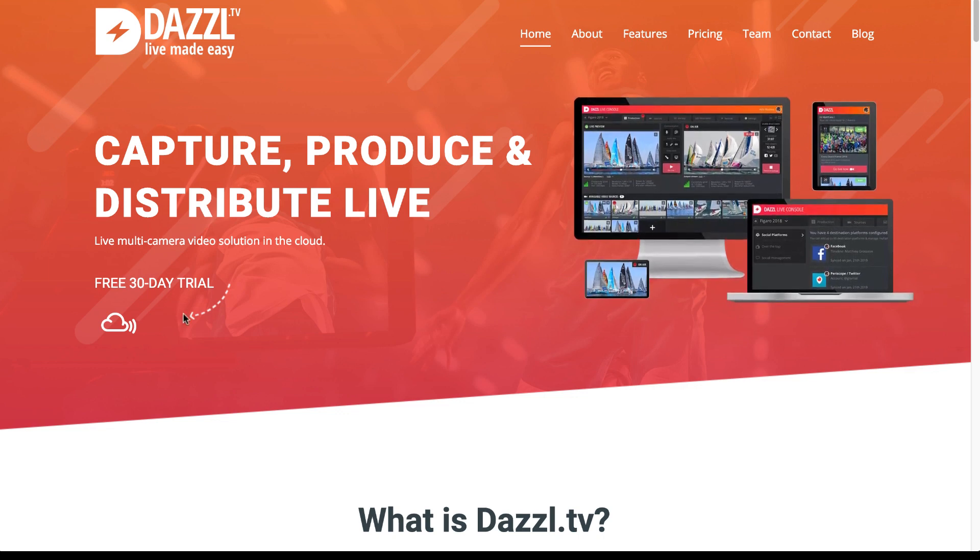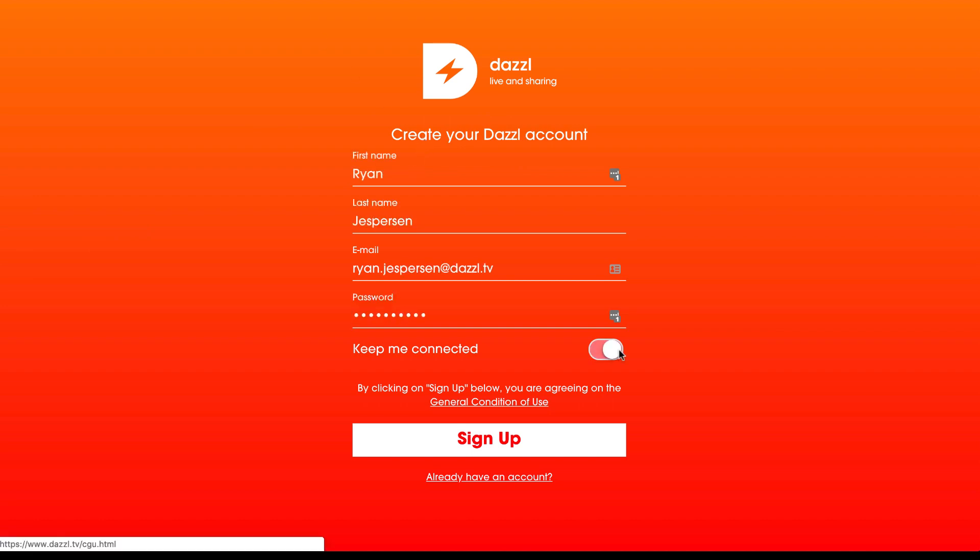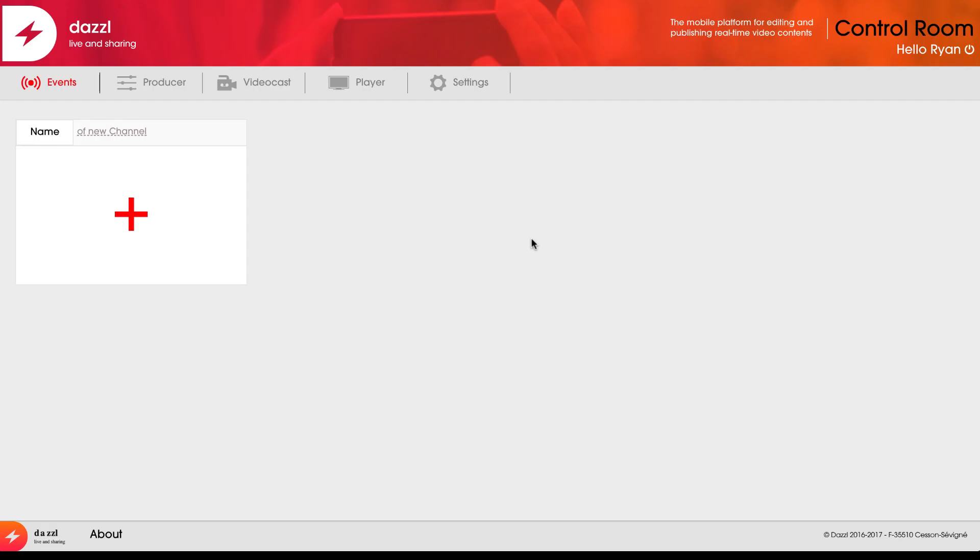On the website, click on the free trial button. This will take you to a form where you can sign up. Once I sign up, this will take me to the Dazzle control room.